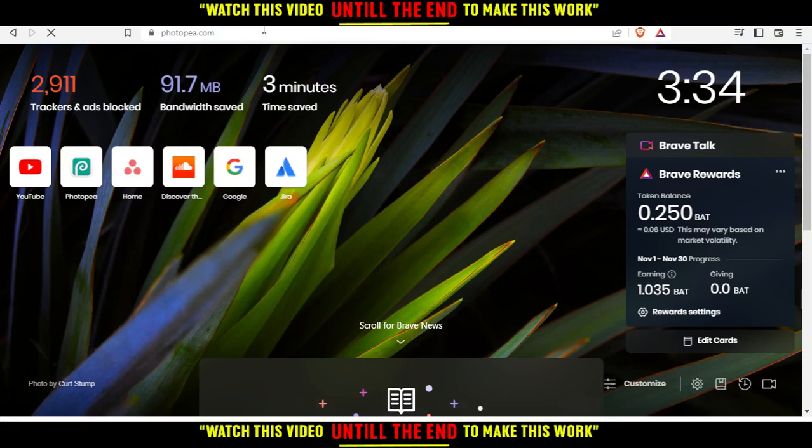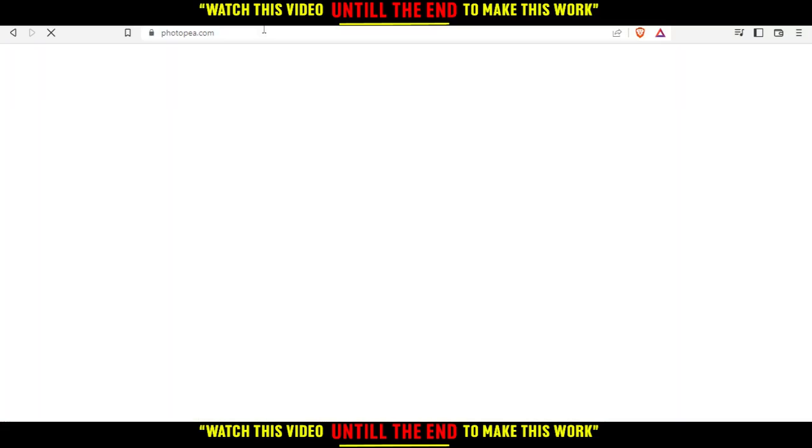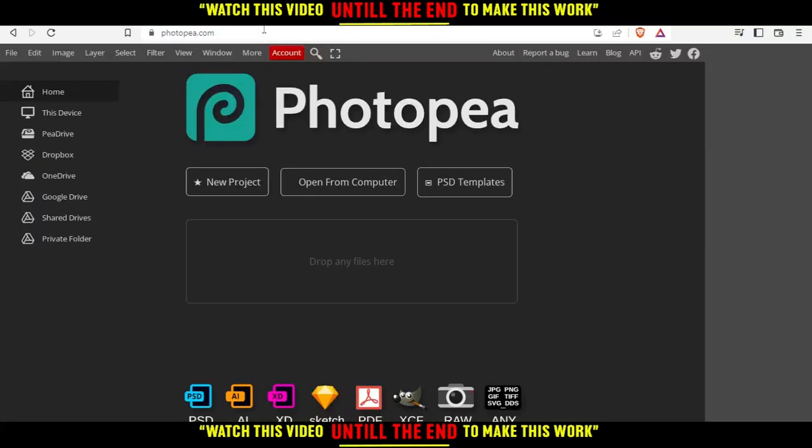That will take you into this page. And from here you have four options. You have the option of creating a new project, opening something from your computer, or you can choose something from the PSD templates, or you can just drop your file right there and start editing.